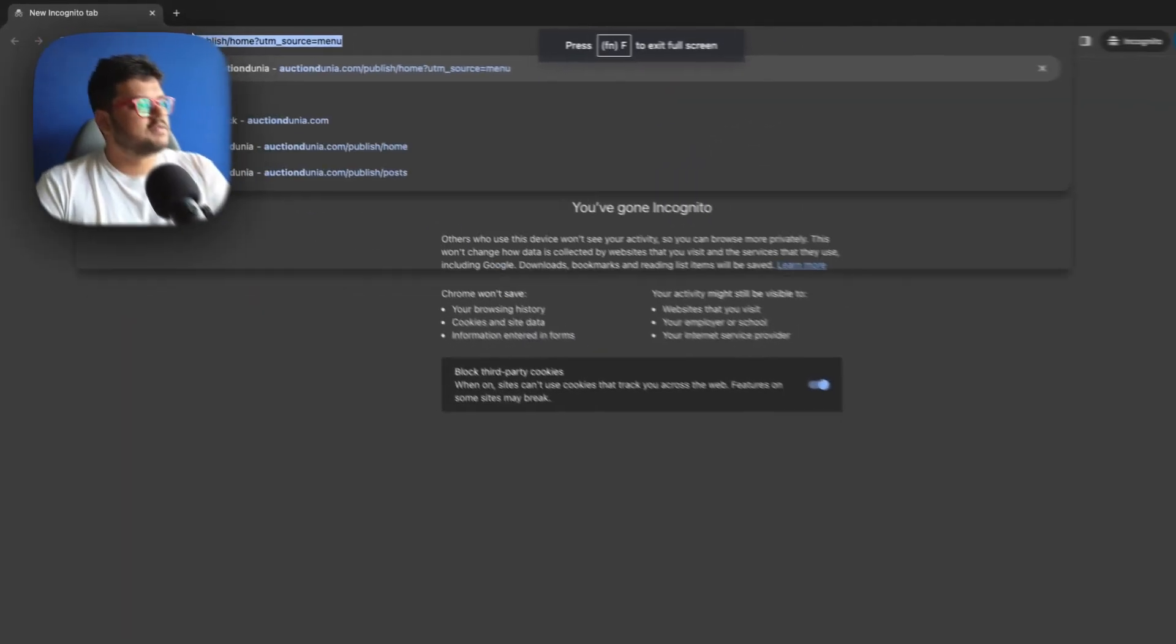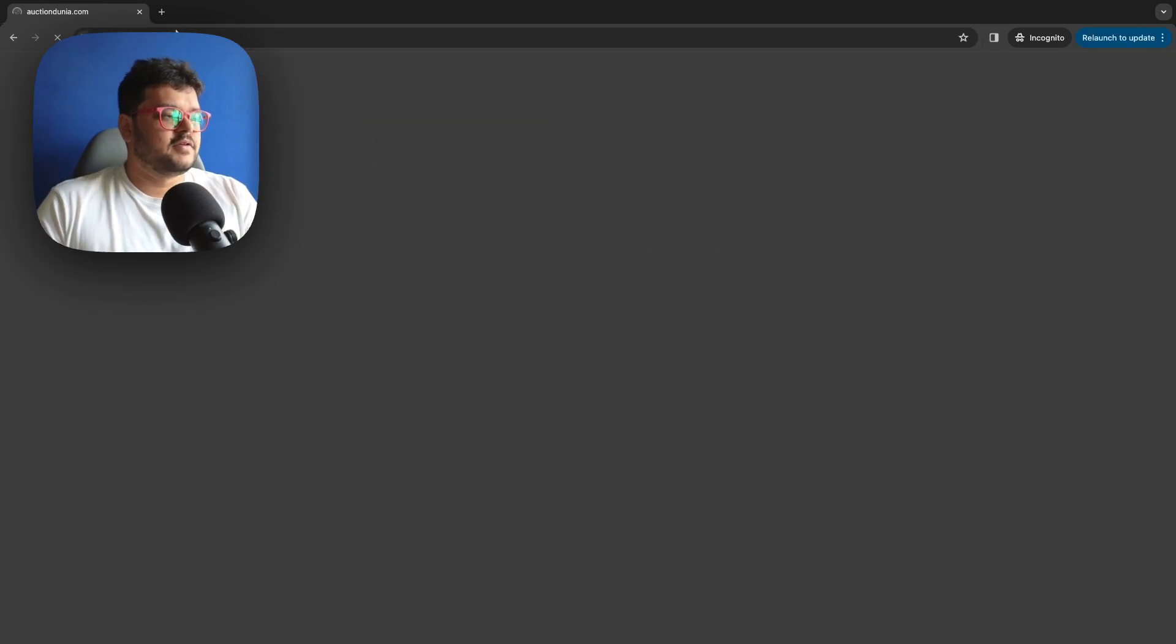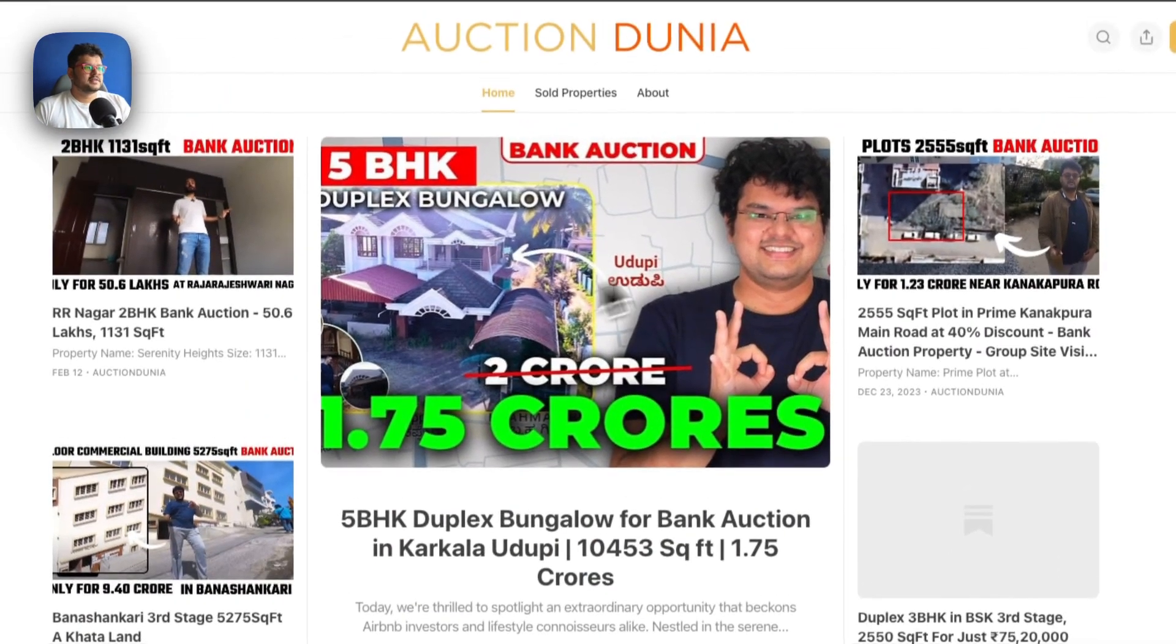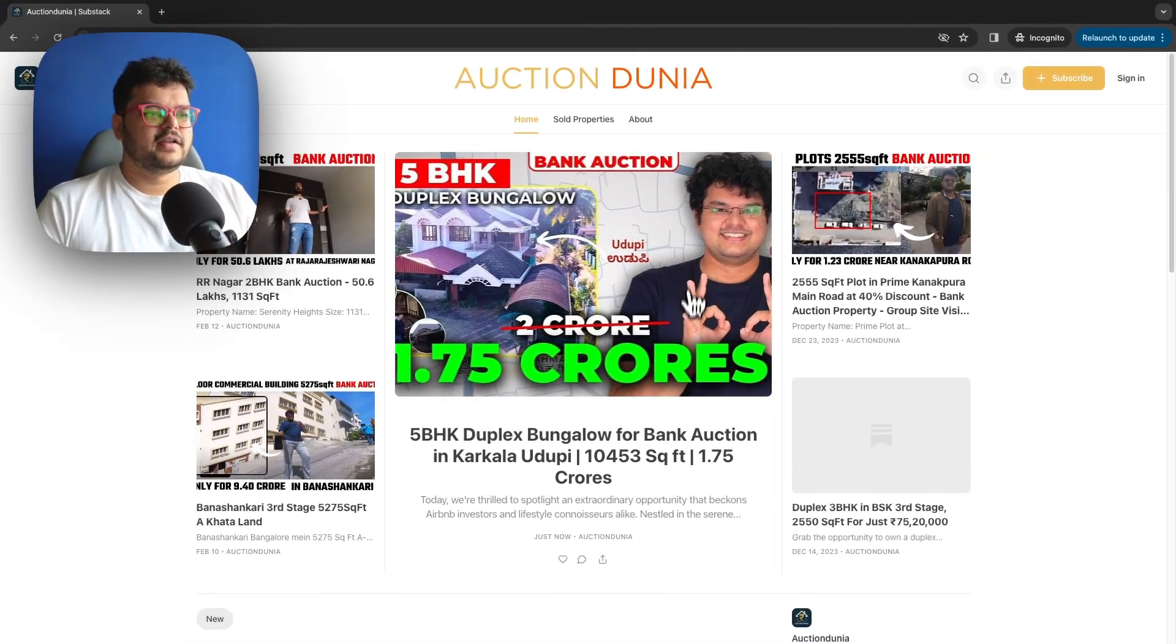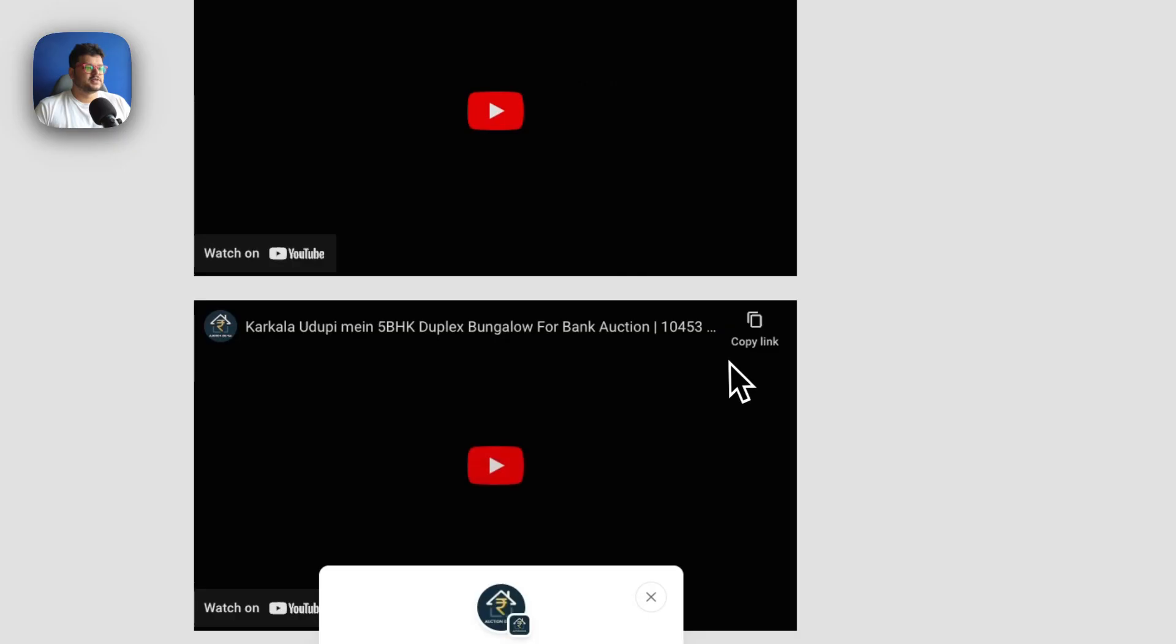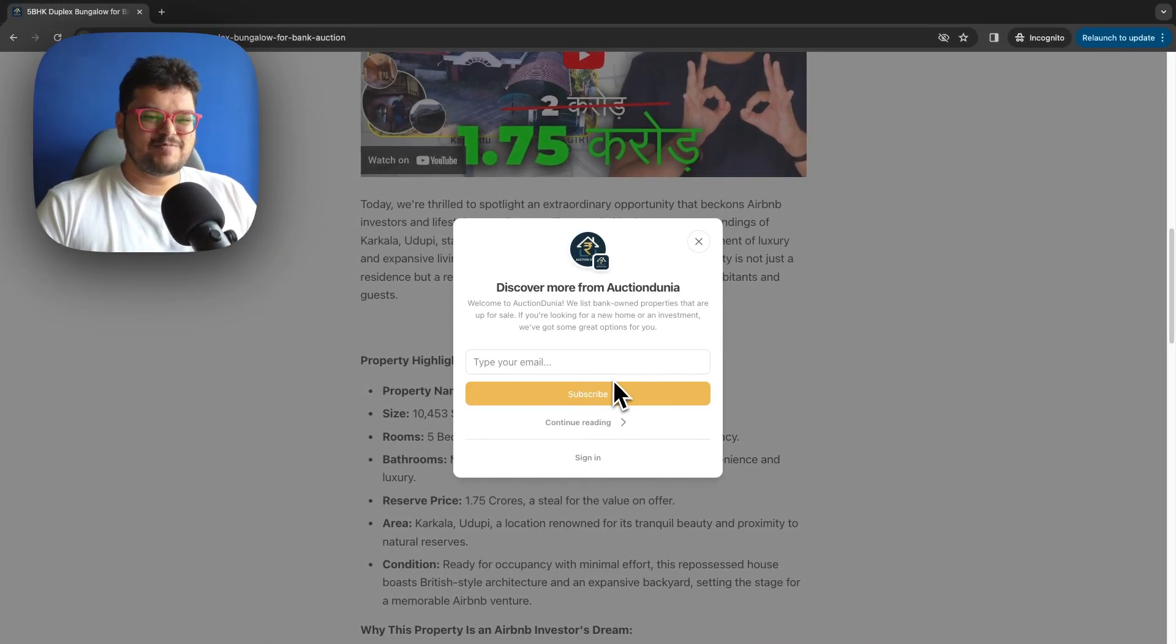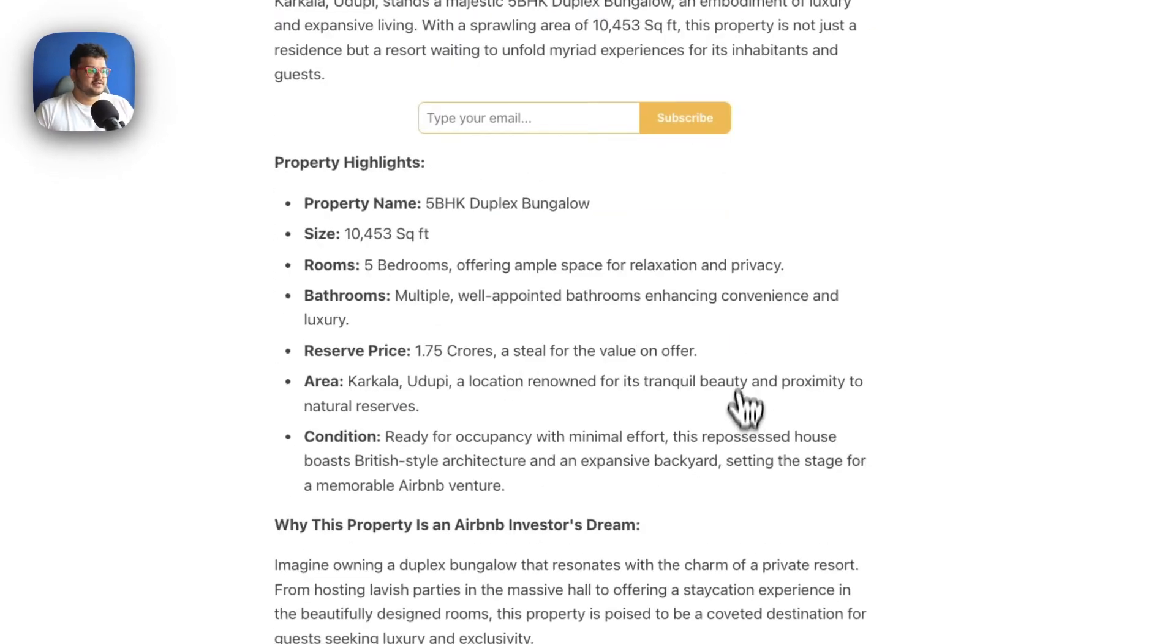So this website is auctiondanya.com, is one of our properties, one of our publications. And it's right here. So if you see the thumbnail was beautifully taken and converted into a proper post. And if I open it, all of the videos are here, the text is here. And of course, Substack will keep prompting you to subscribe to this particular publication so that we build the email list.